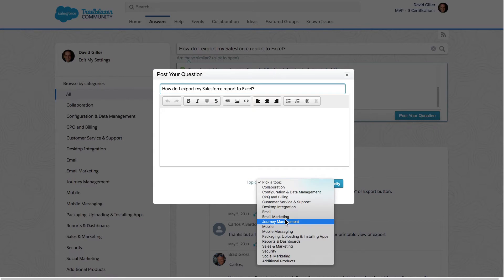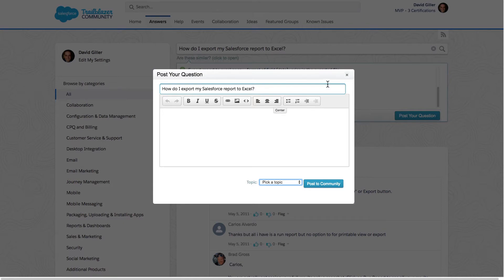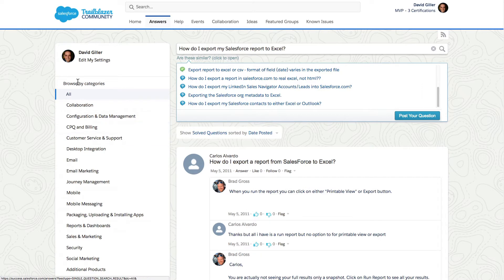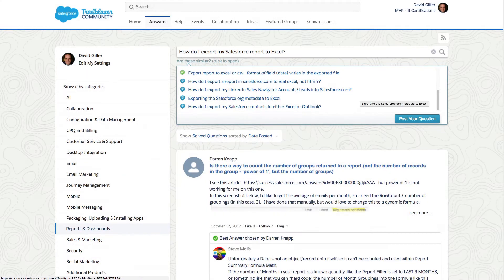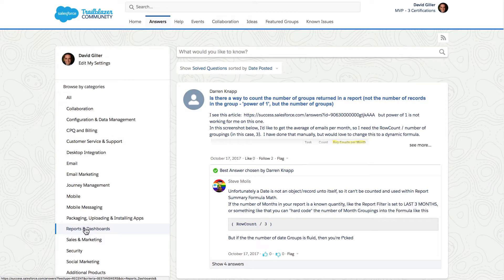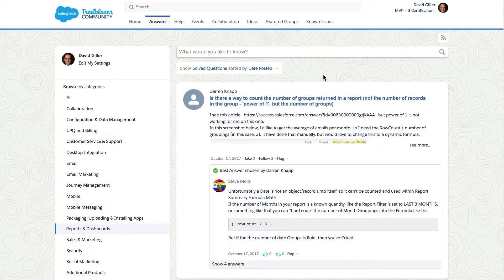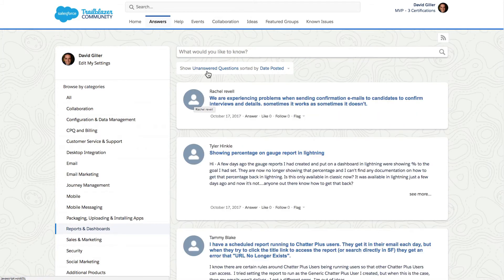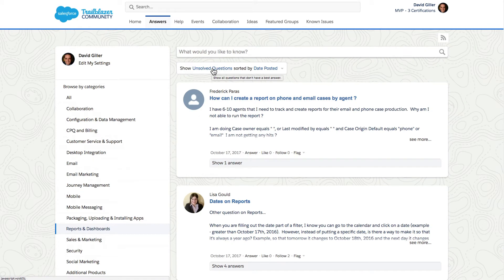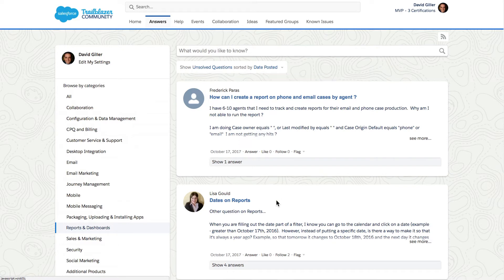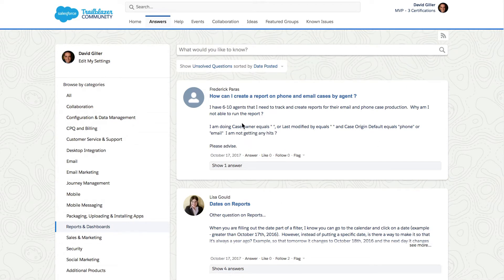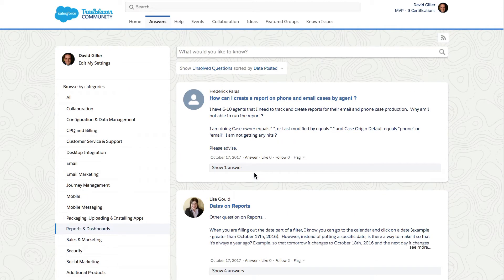The topics also correlate to the categories that appear on the left hand side of the screen, so I can browse by category. Suppose I'm curious about issues related to reports and dashboards — I can navigate over to Reports and Dashboards on the left hand side. I can filter to show solved questions or unsolved or unanswered questions, sort them by date posted, and contribute by helping someone by solving their question and pointing them in the right direction. That's the Answers tab.